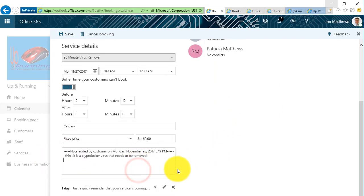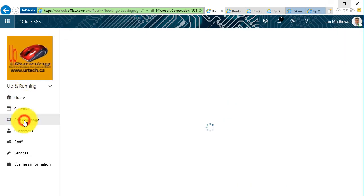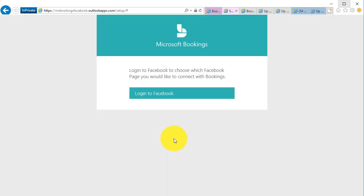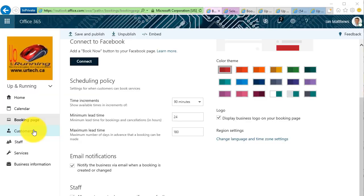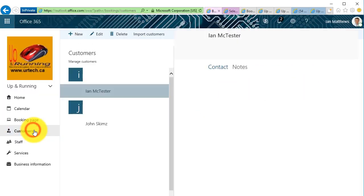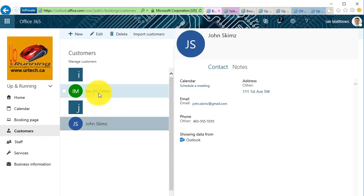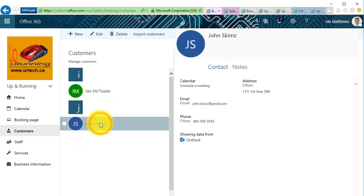I can go into the booking page and in here I can now connect this to Facebook. So if I click Connect, I'll do that. It'll take me out to Facebook and ask me to sign in and it will help me set it up. I'm not going to do that here, but you get the idea. It's pretty straightforward. So that's the booking page. I can go to Customers, and I could, as you can see, now I've got Fake Ian McTester and John Skims, so it's already building a database for me like a CRM tool.